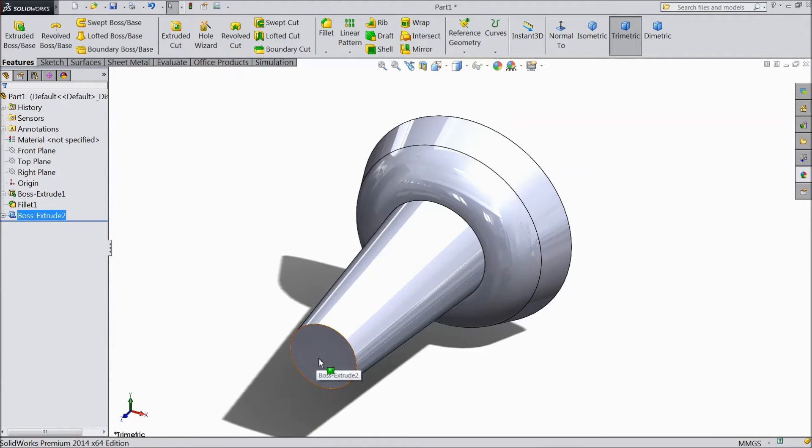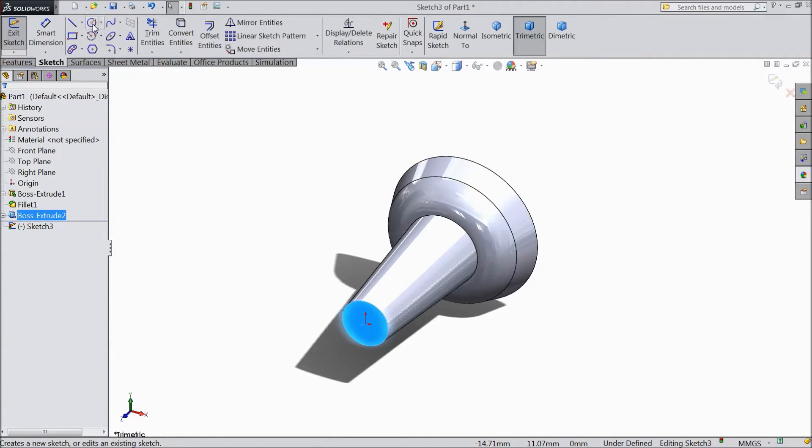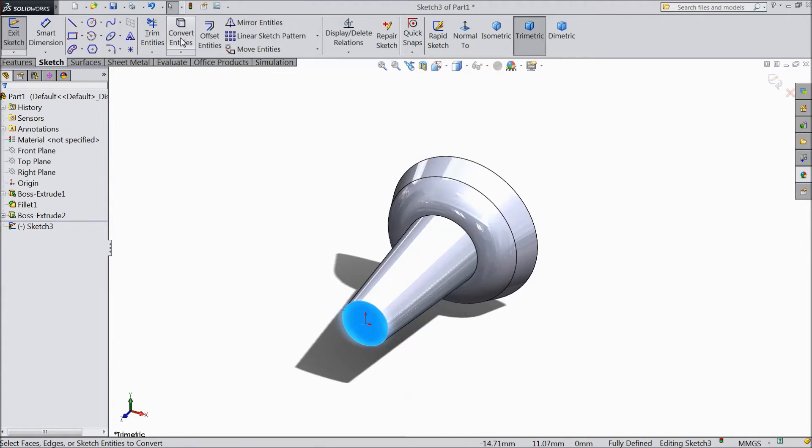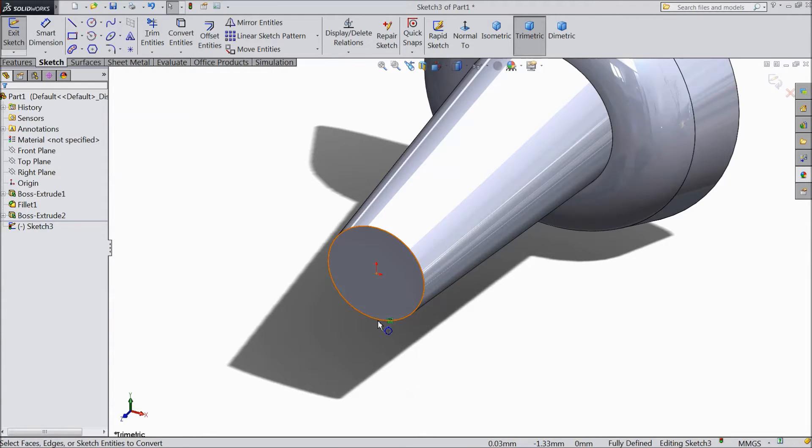Now select this surface sketch and select here convert entities. Now see this portion is converted.